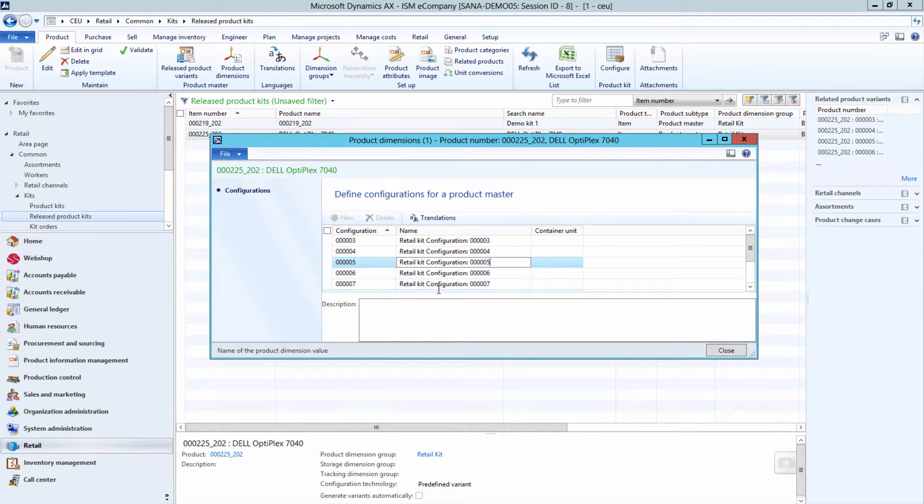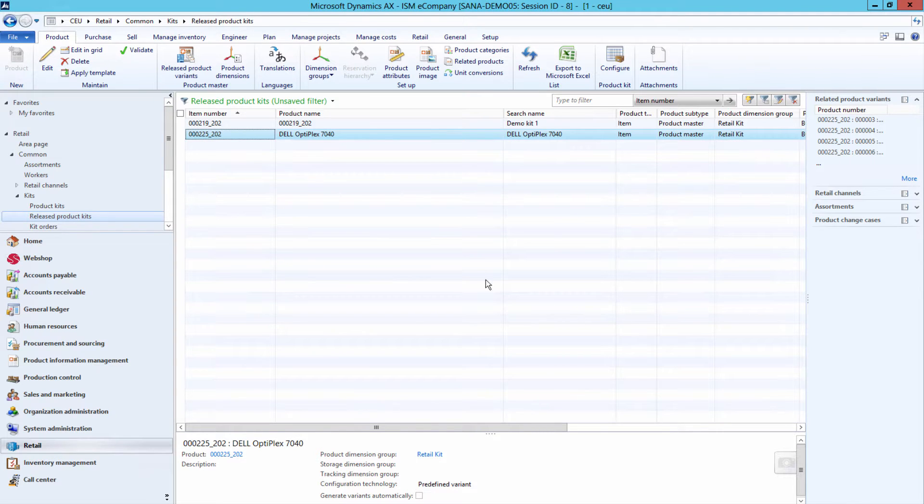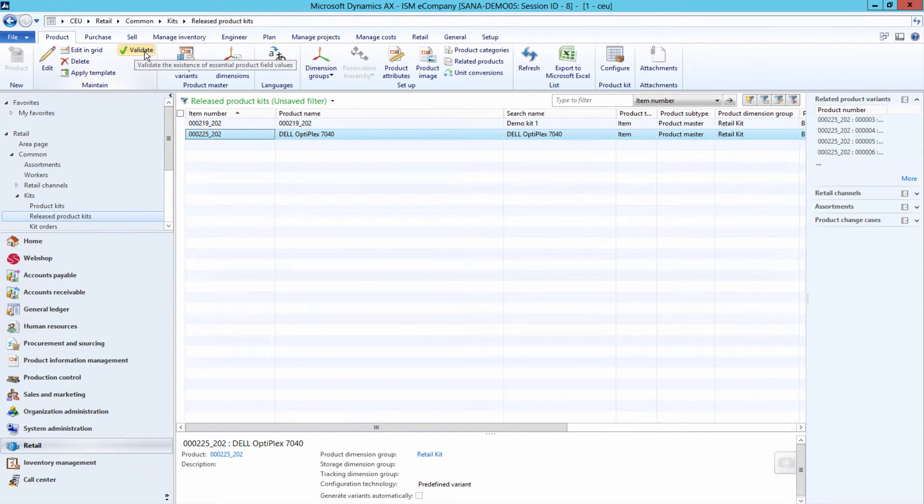Please make sure that all standard required fields of the released product kit are filled in. You can validate it and enter all required data.